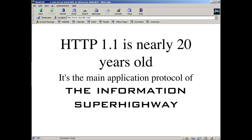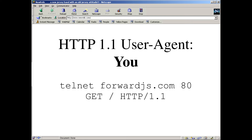HTTP 1.1 is nearly 20 years old. Back in the late 90s, it was the main application protocol of the information superhighway, and one of its great things was that it was simple. You can still use Telnet — just a way to send text over TCP — go to any site on port 80, and physically type human-readable HTTP commands and get responses back. That simplicity has built an enormous infrastructure, because it's a very understandable protocol.